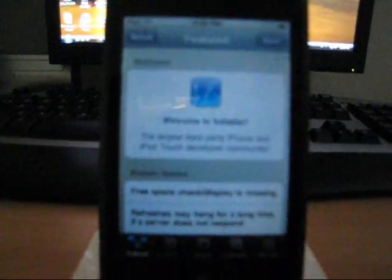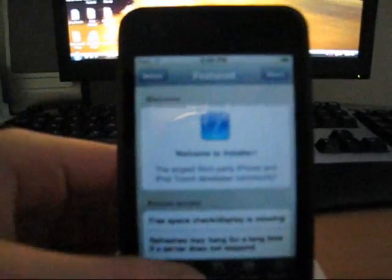You're going to want to go into installer, and this is how to get SMB prefs or summer boards, which gets you custom icons and custom wallpapers. Go into categories and install something called BSD subsystem. This is going to take a minute or two to install. Being how slow it is, I'm just going to turn off my camera.